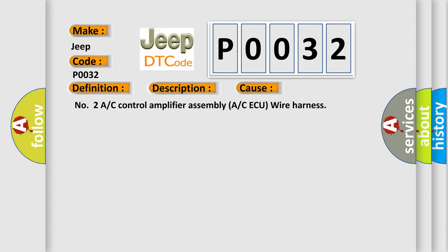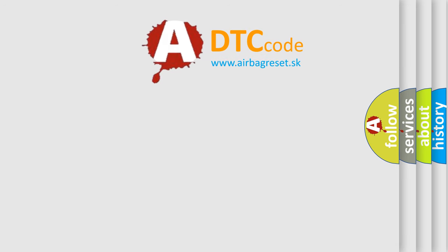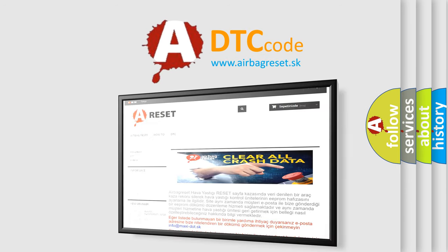The Airbag Reset website aims to provide information in 52 languages. Thank you for your attention and stay tuned for the next video.